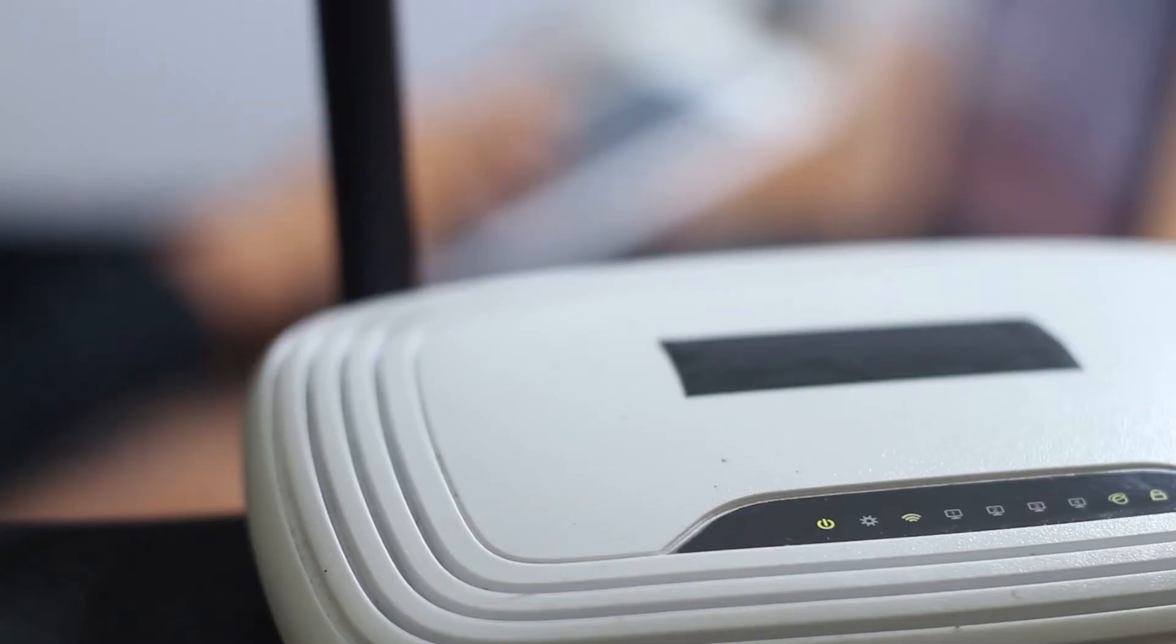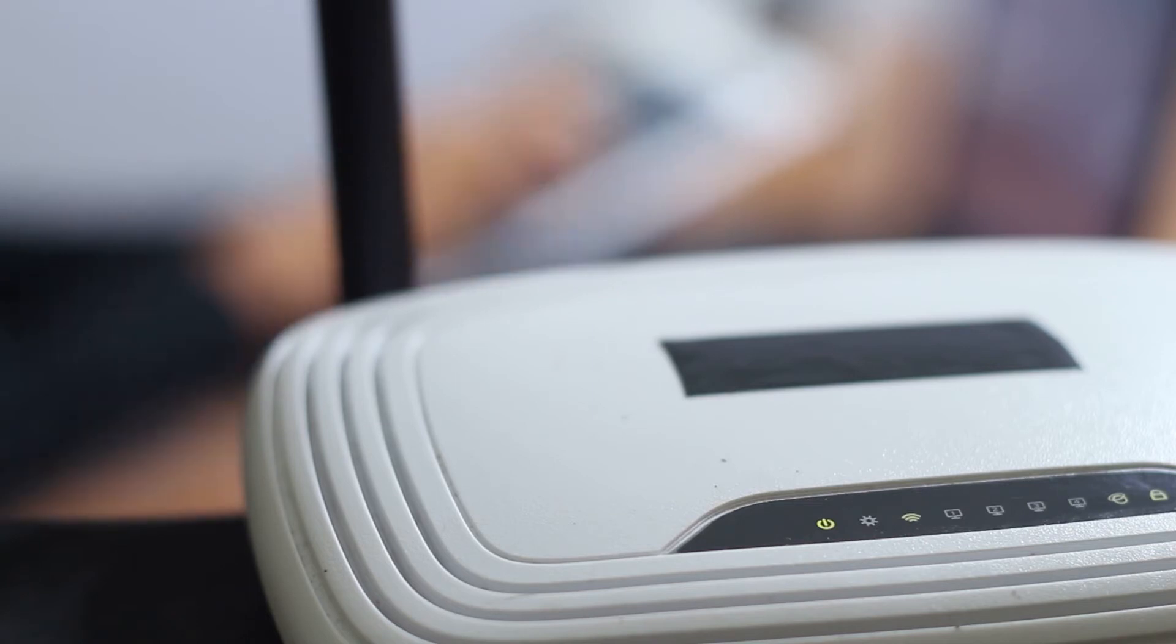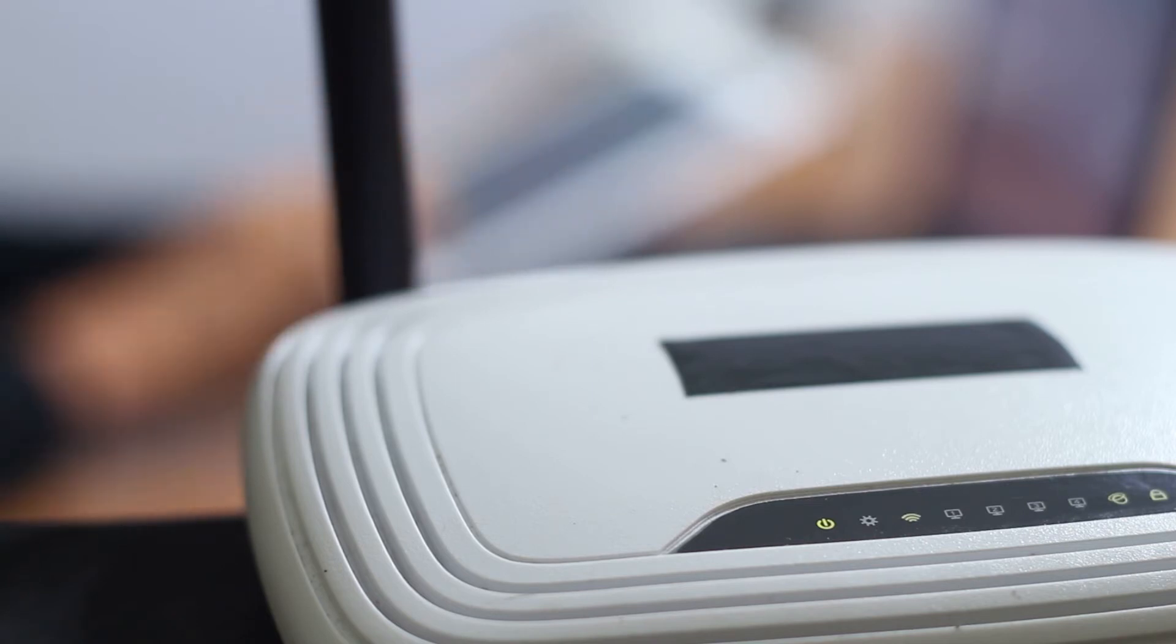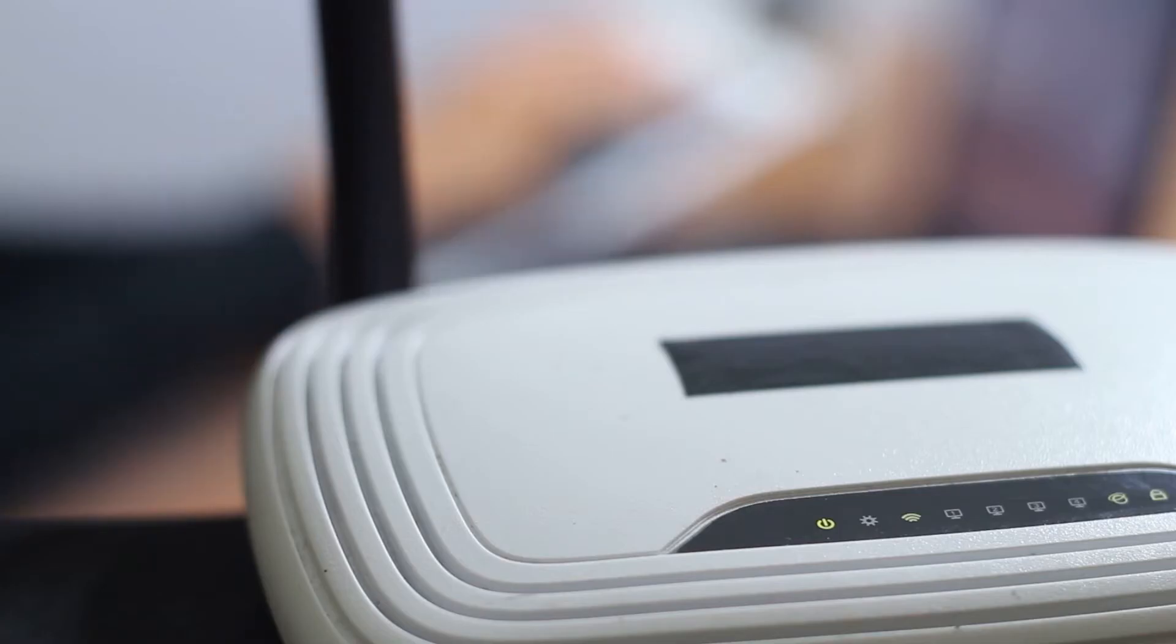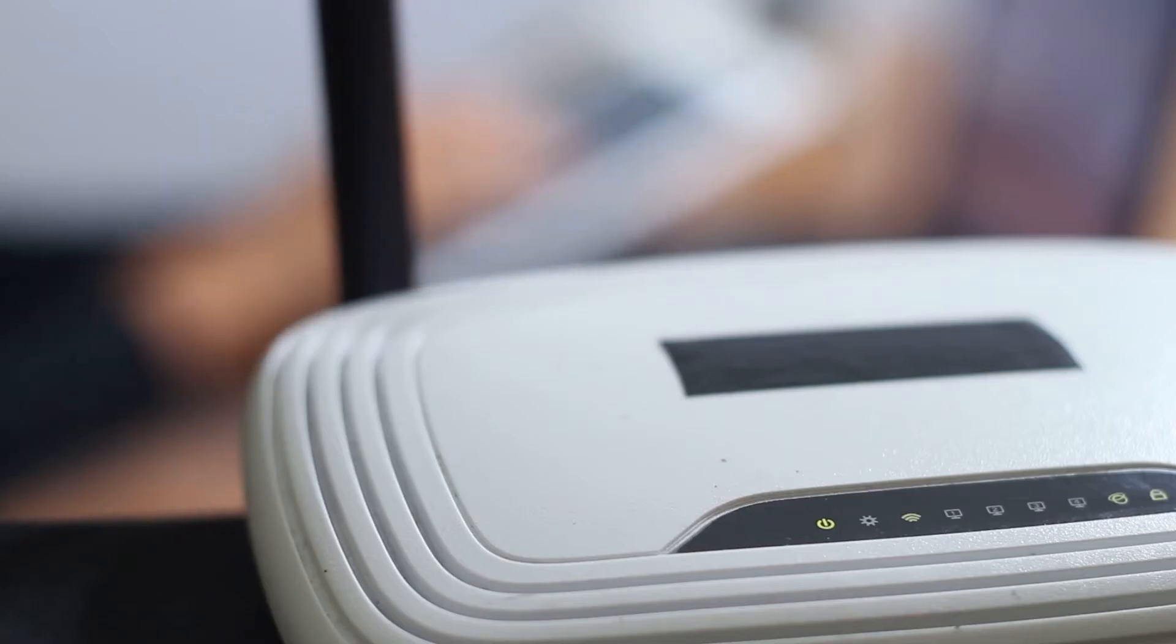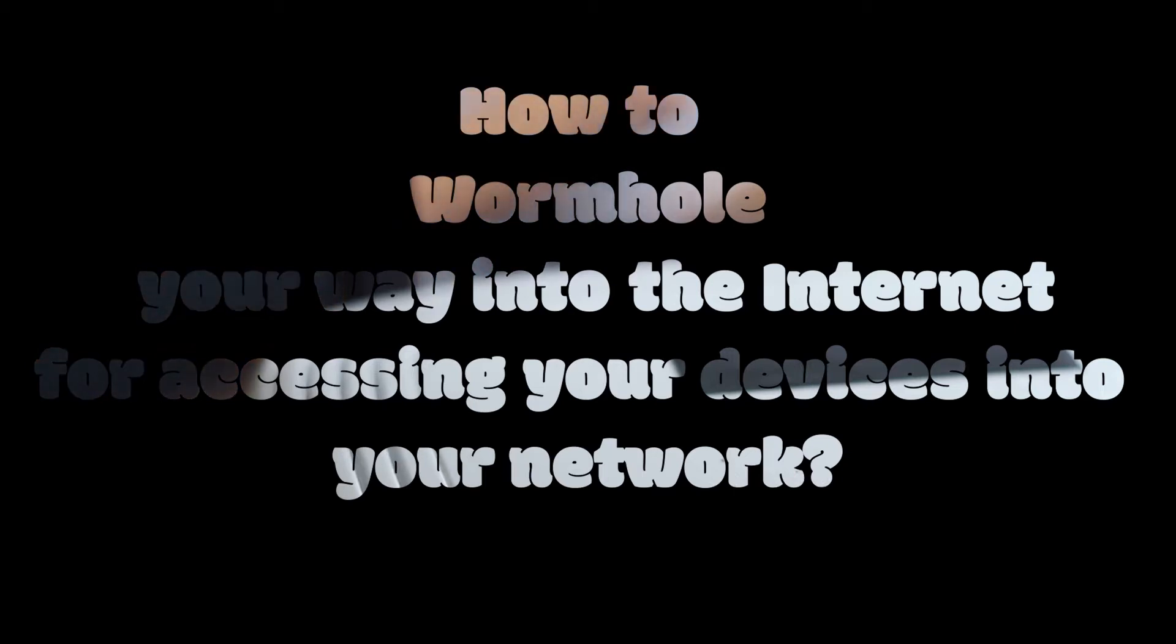Only a few tricks in the router connected to your ISP, but now you will have to buy a public IP address if you need to do such a thing. Which brings us to the content of this video: how to wormhole your way into the internet for accessing your devices in your network.